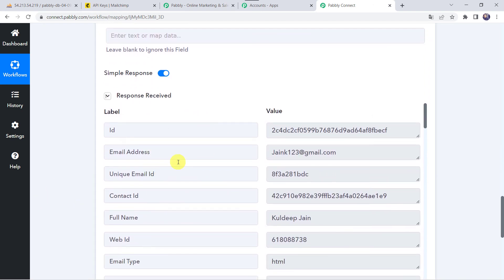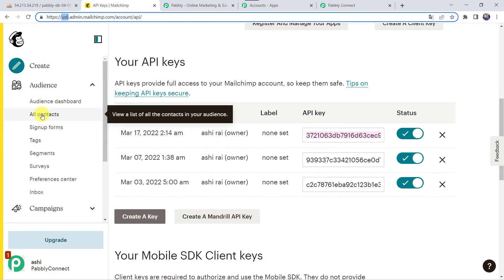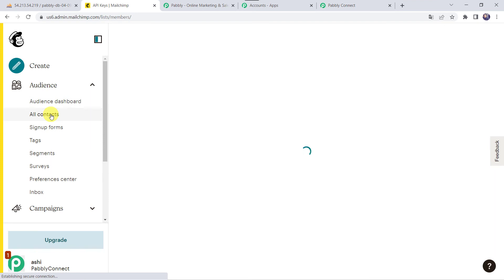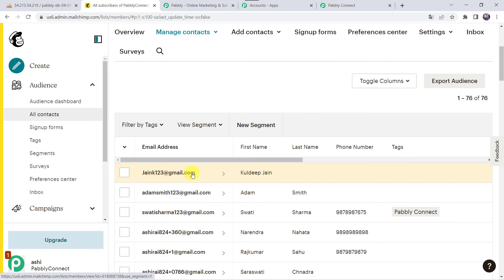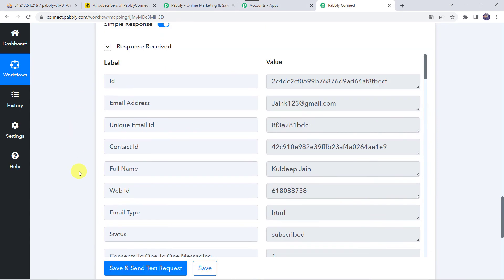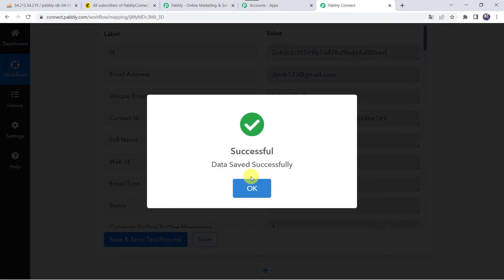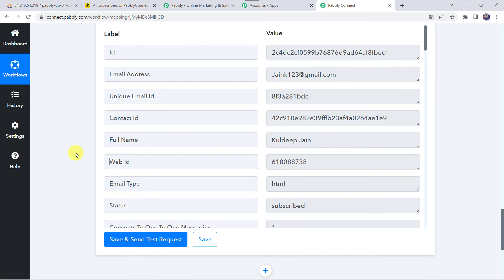Here we can see the response is received — it means Kuldeep Jain is added as a new subscriber to your MailChimp account. Let us check it by moving to the All Contacts section. We can see that jaink123@gmail.com, Kuldeep Jain, is added as a new subscriber to your MailChimp subscriber list. Our integration is working fine. Let us move back to Pabbly Connect and save this workflow. Data saved successfully. Now we have created an automation between MySQL and MailChimp — next time whenever you add new data to your MySQL database table, automatically the same customer details will be added as a new subscriber to your MailChimp account.